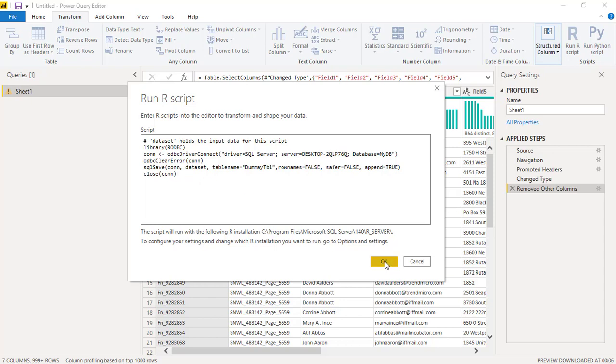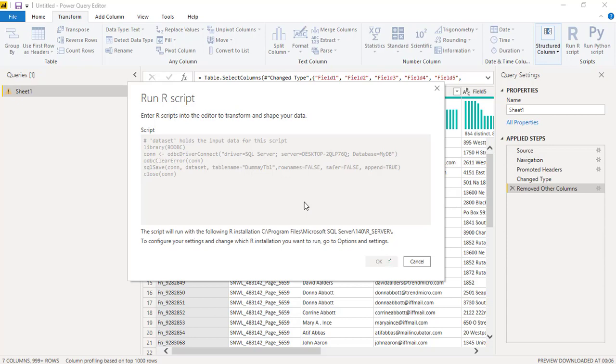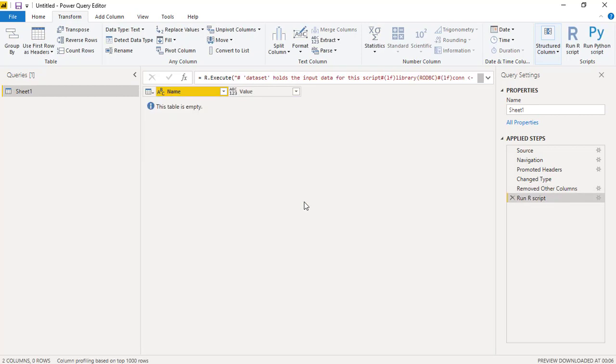Once we do it I'll just click on OK. Here we go, the script is running. Yep, you got a response over here. The table is empty.